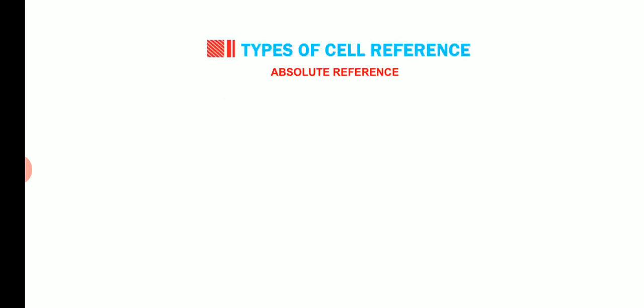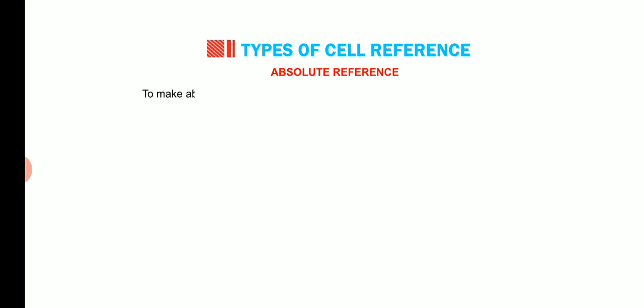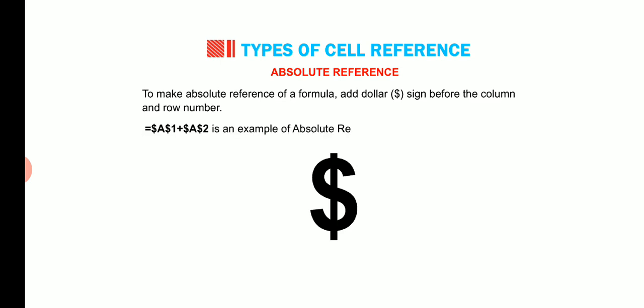Now the second type of cell reference is absolute reference. Absolute reference is used when we do not want to change the address of the cell on copying the formula to another cell. To make absolute reference of a formula, add dollar sign before the column and row number. Equal to dollar A dollar 1 plus dollar A dollar 2 is an example of absolute reference.